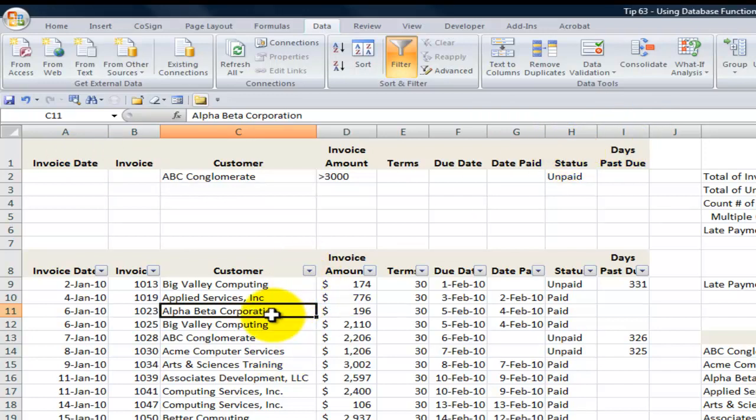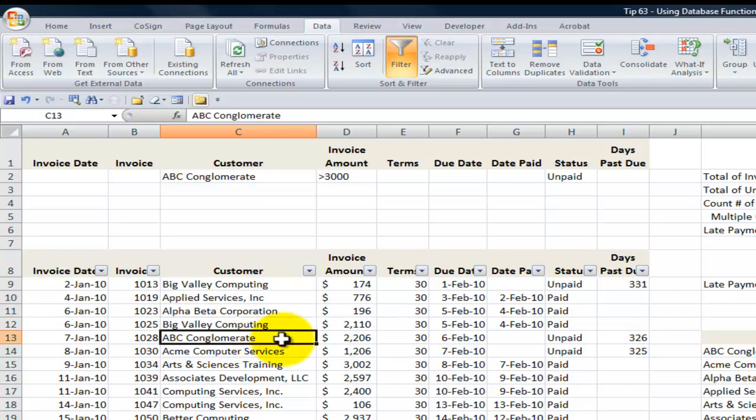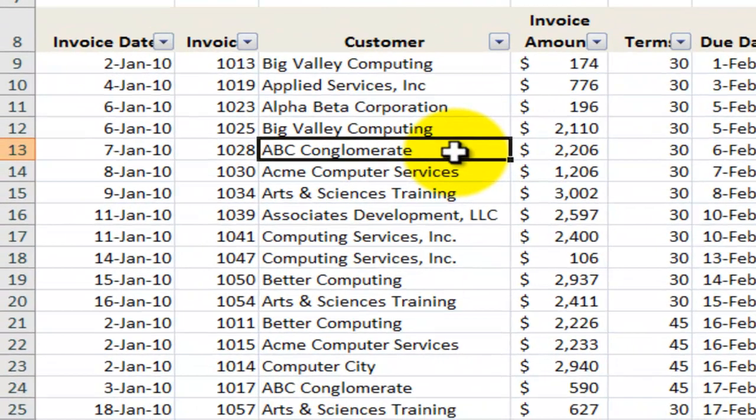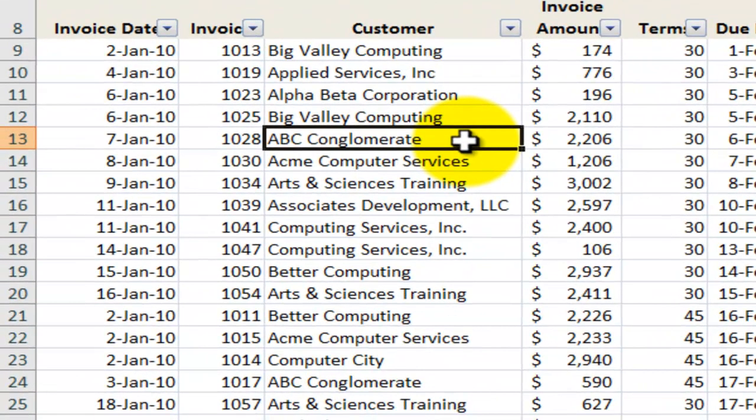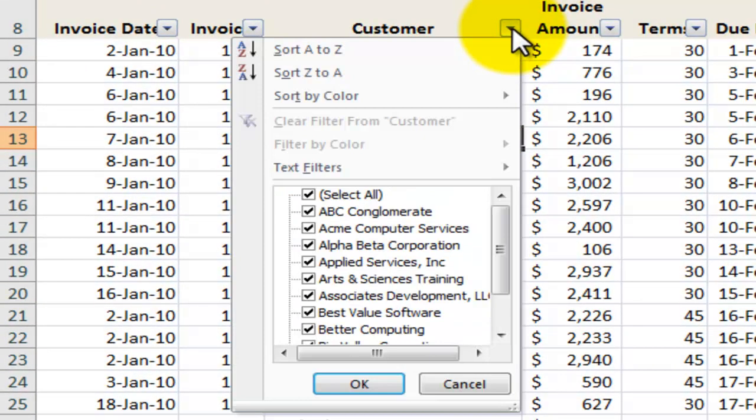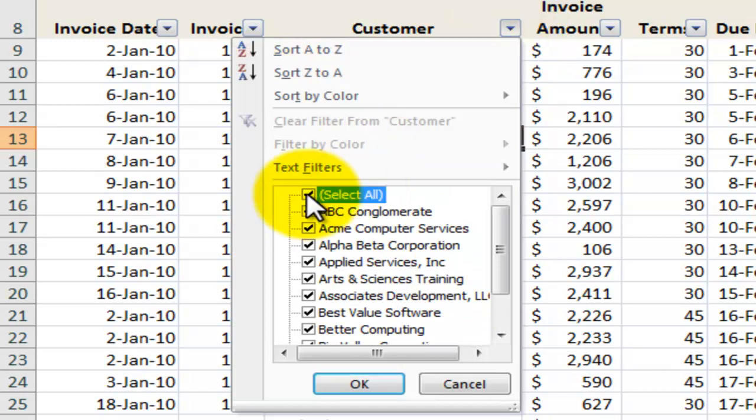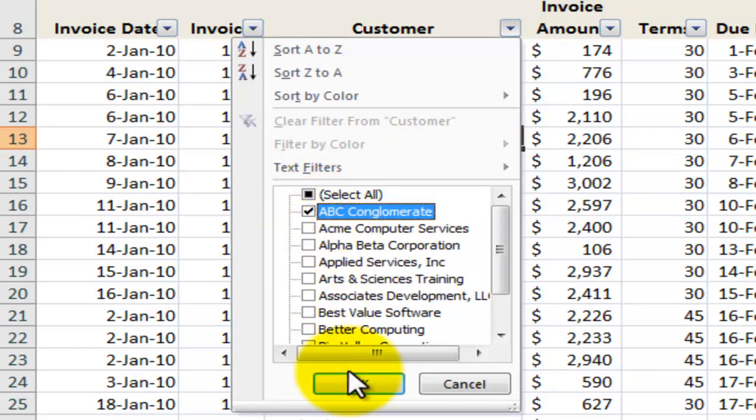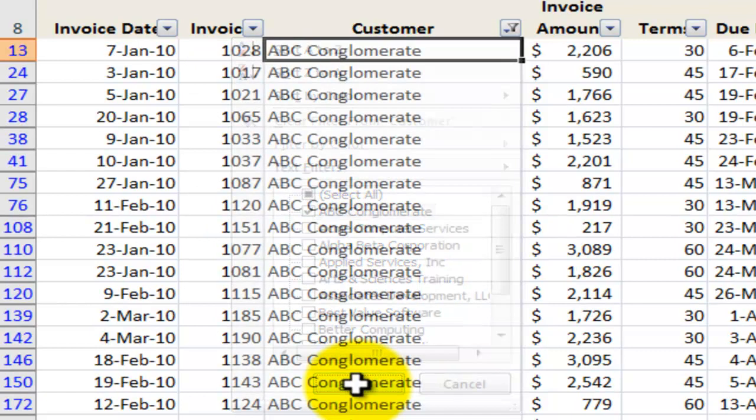So let me give you an example. Manager comes to me and says, Danny, quickly I need to get the total amount of invoices for the ABC conglomerate. Well, the first thing you're probably thinking is I'll apply a filter. I'll come in here into the customer field, use my drop-down auto filter, select ABC conglomerate, and there you go.